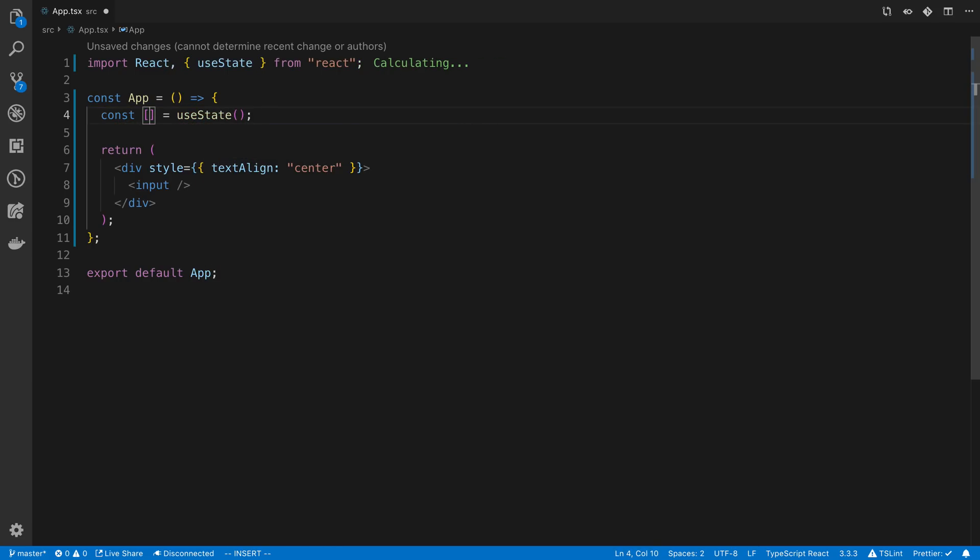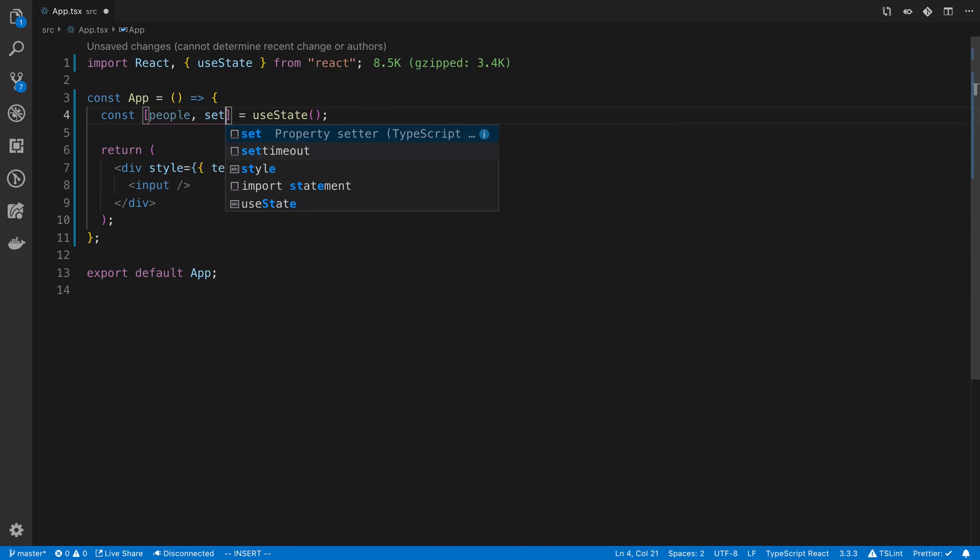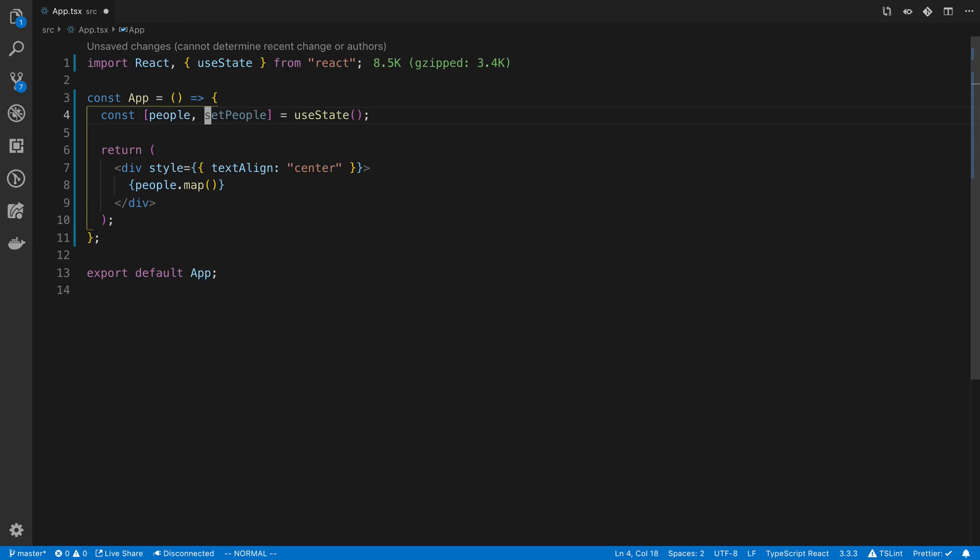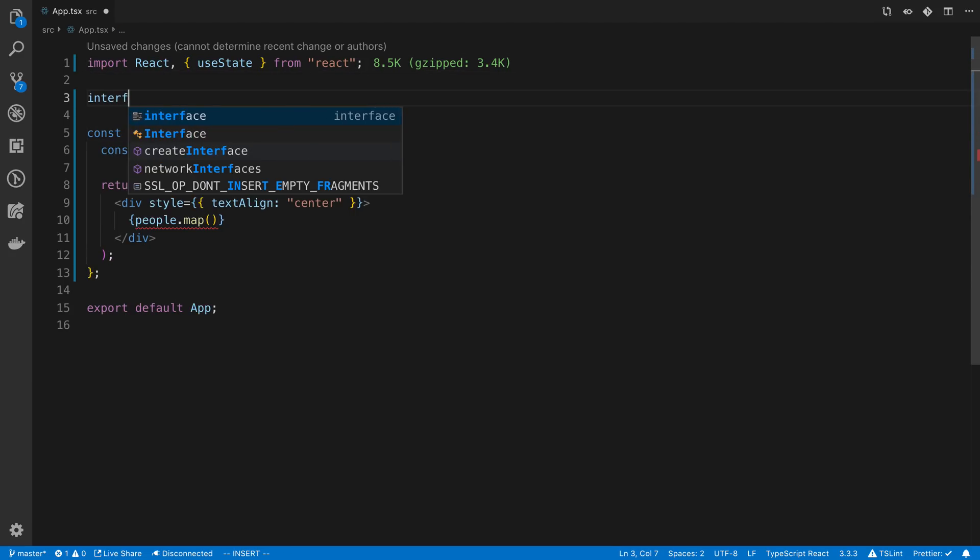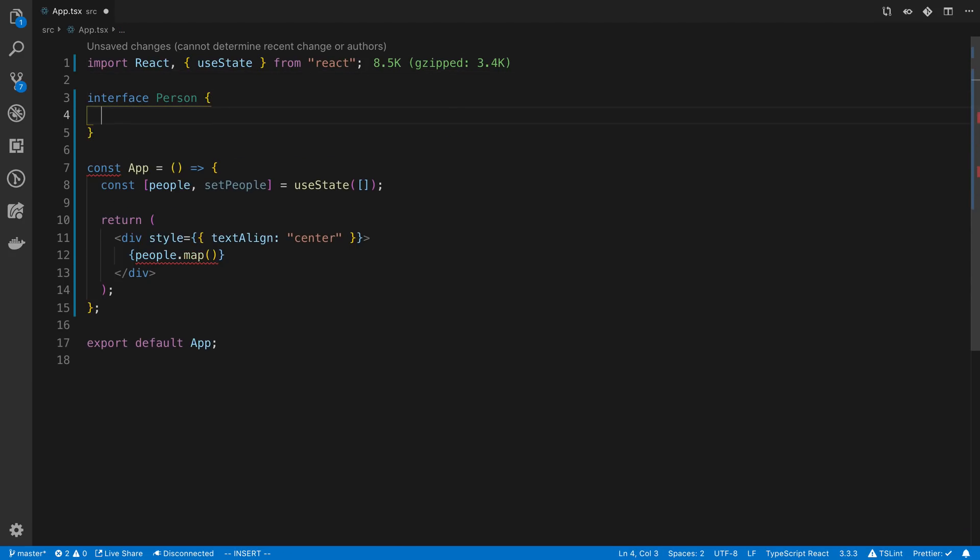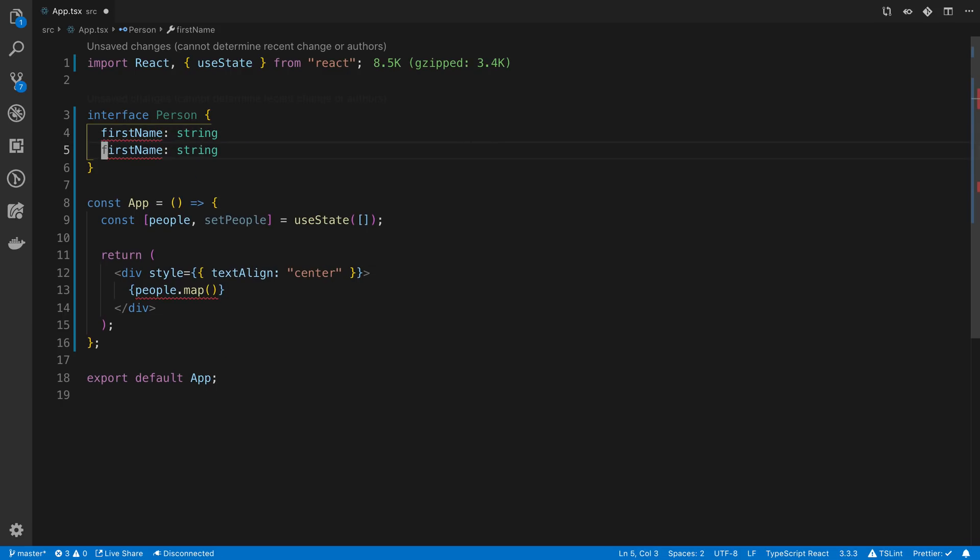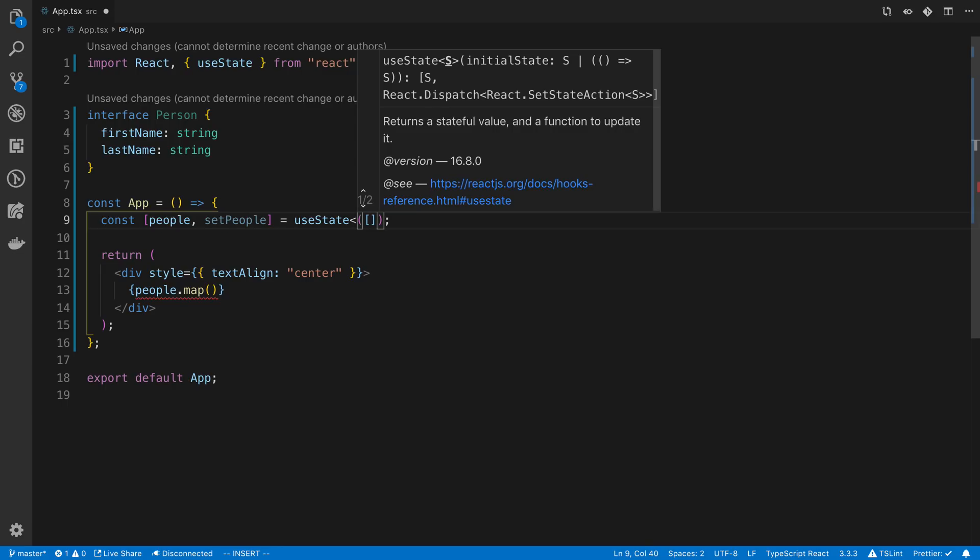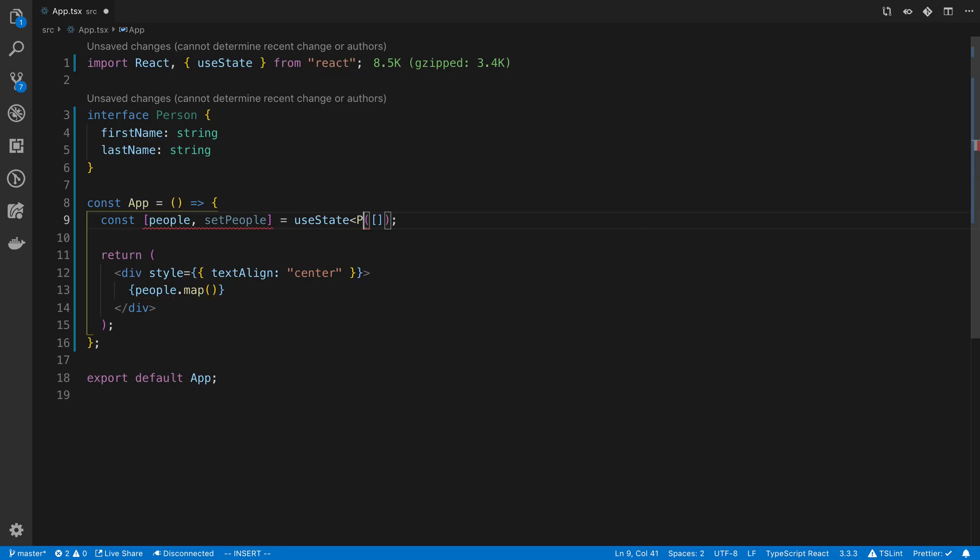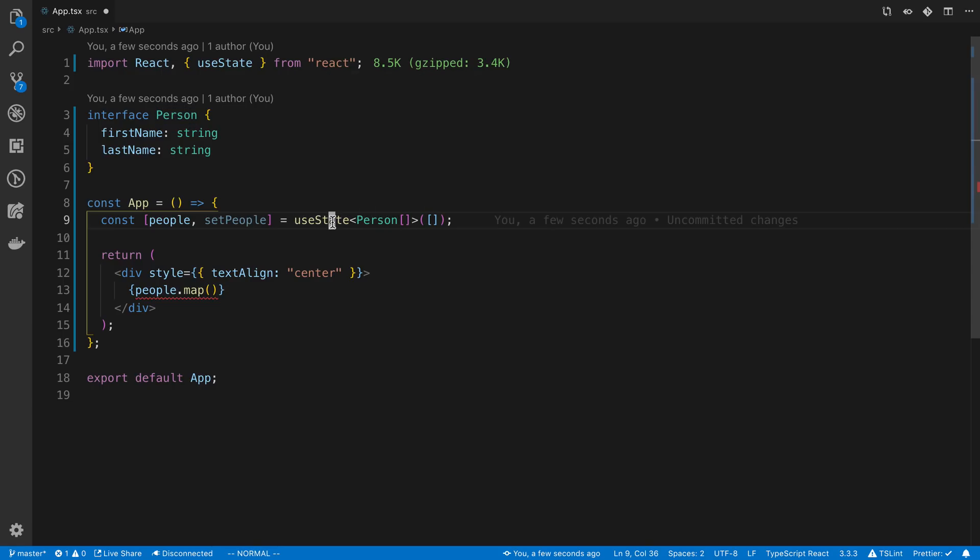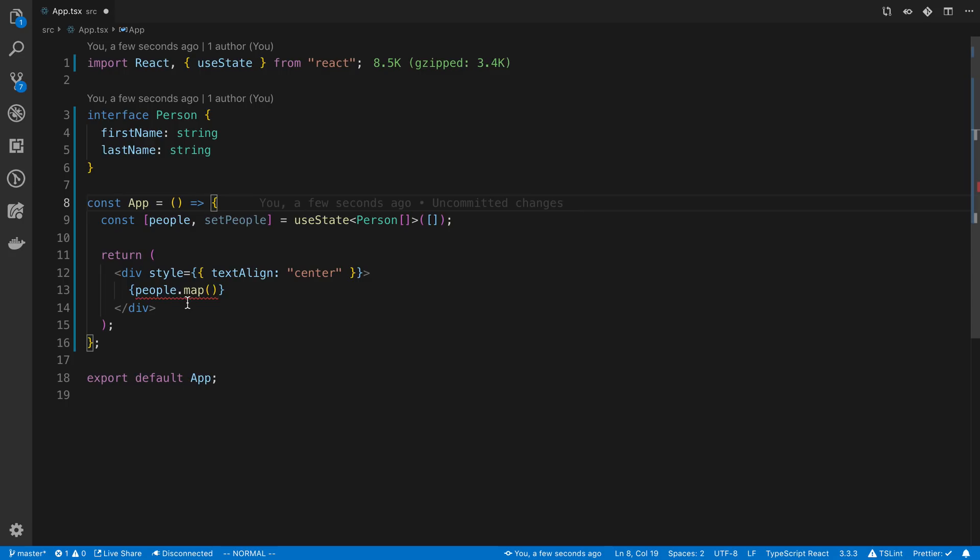So I'm going to say useState for this. Here I'm going to call this people, and the second value is going to be set people. So what we're going to do is we're going to say people.map, and we just want to display this array. So I'm going to set a default value up here. I'm going to say a person has a first name, which is a string, and a last name, which is a string. So I just made an interface here for the type because I'm using TypeScript. And then I just said this was going to be an array of people passing it into this useState.